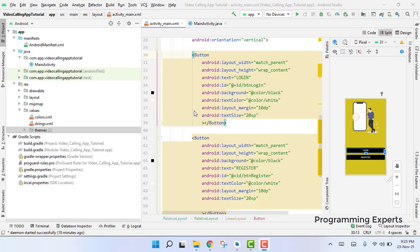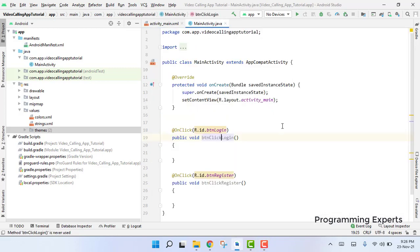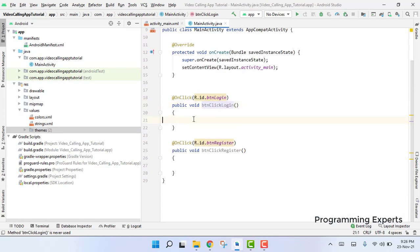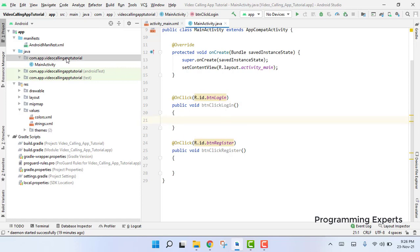Bismillah Rahman ir Rahim. Welcome back to my another video on Android app development. This will be part 5 of my video series, and we will start from where we had just finished. We are going to create two activities: the first one will be for the login and the second one will be for the register.